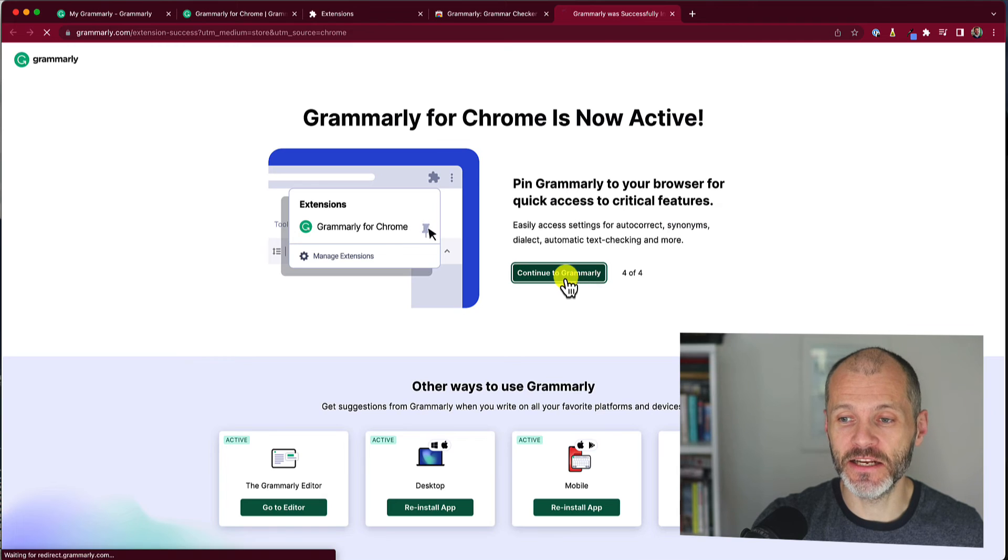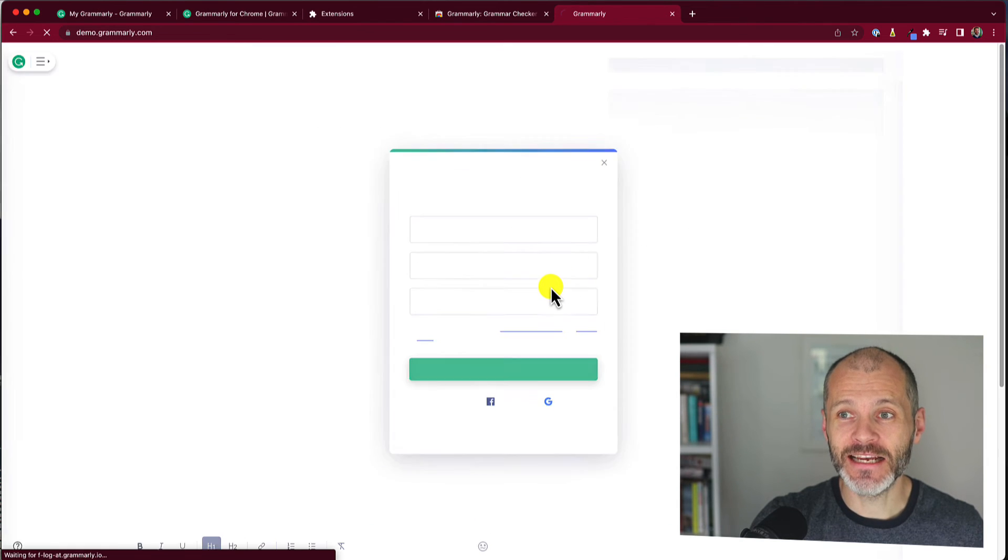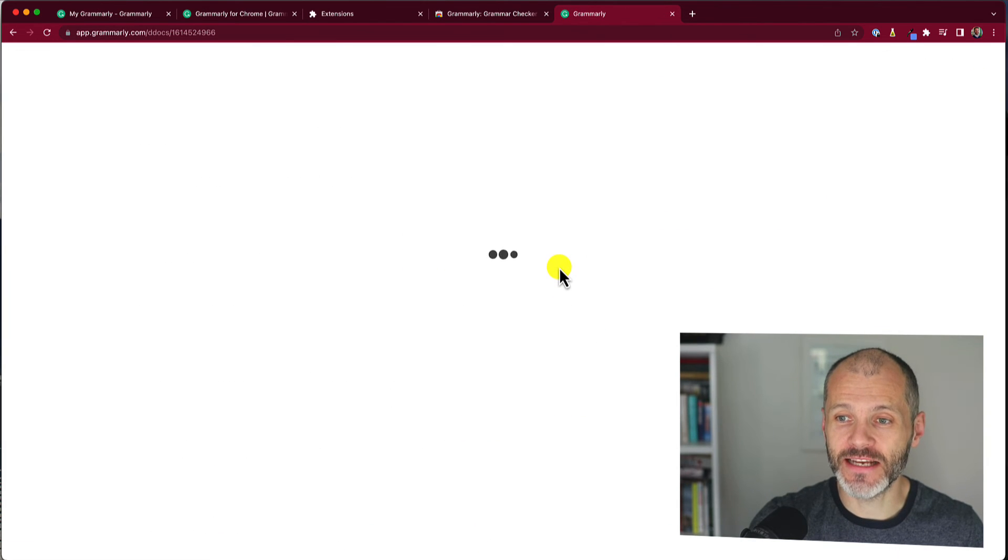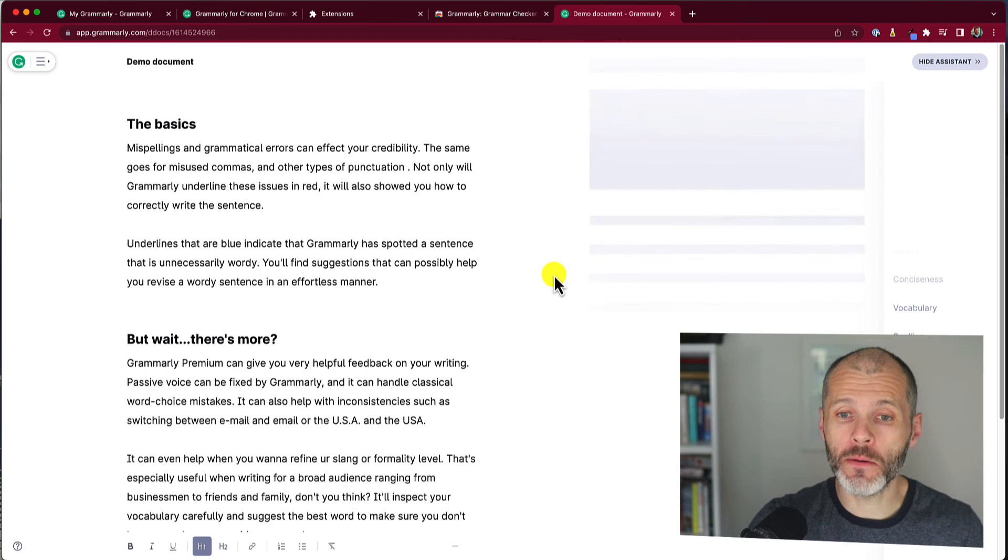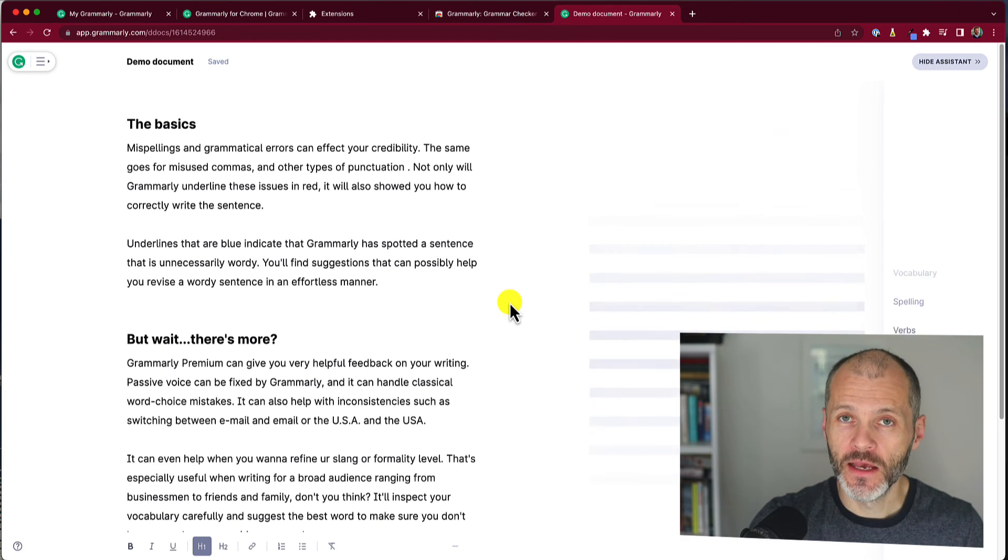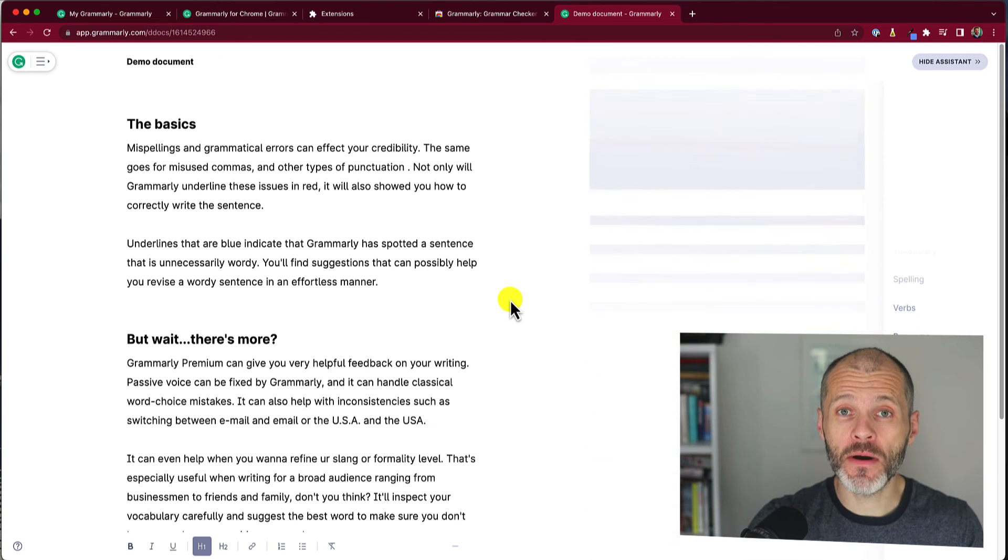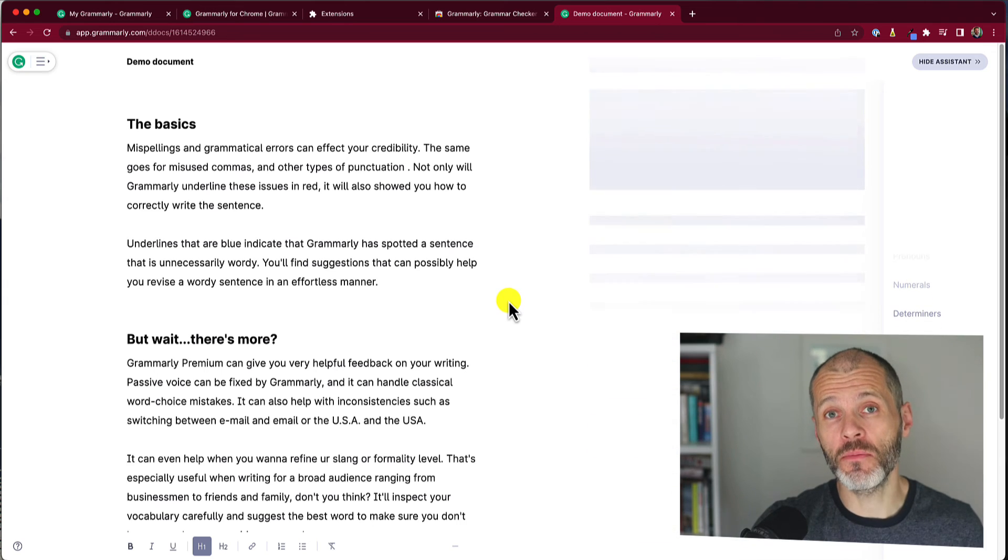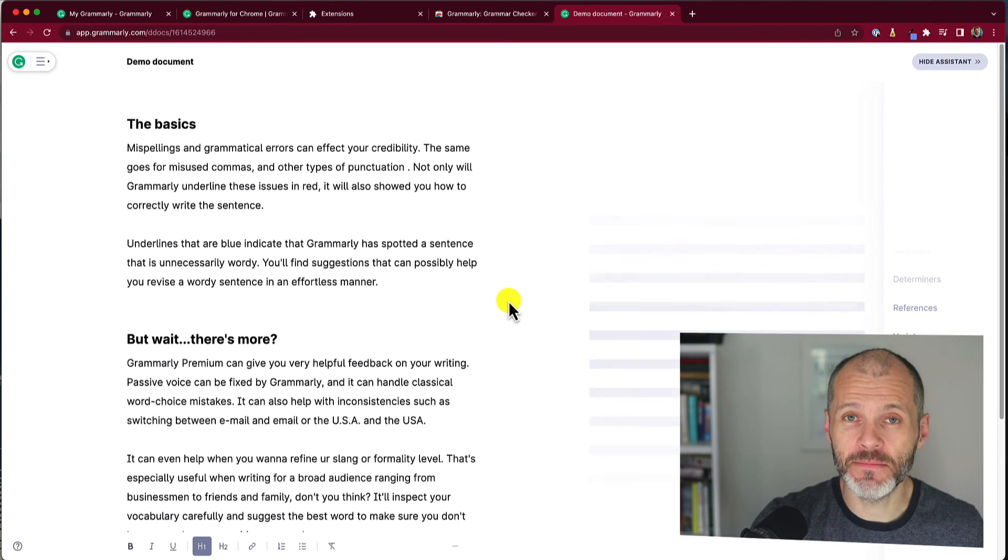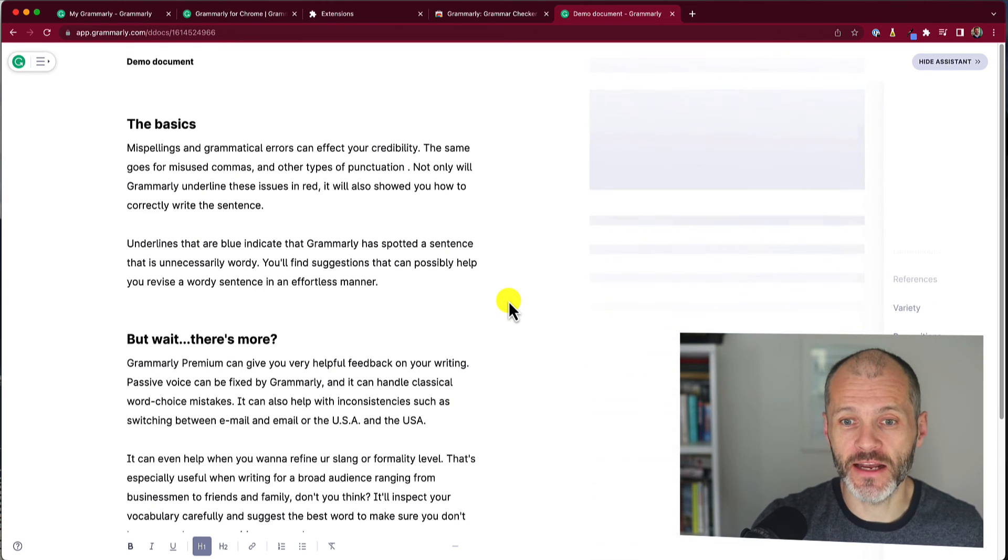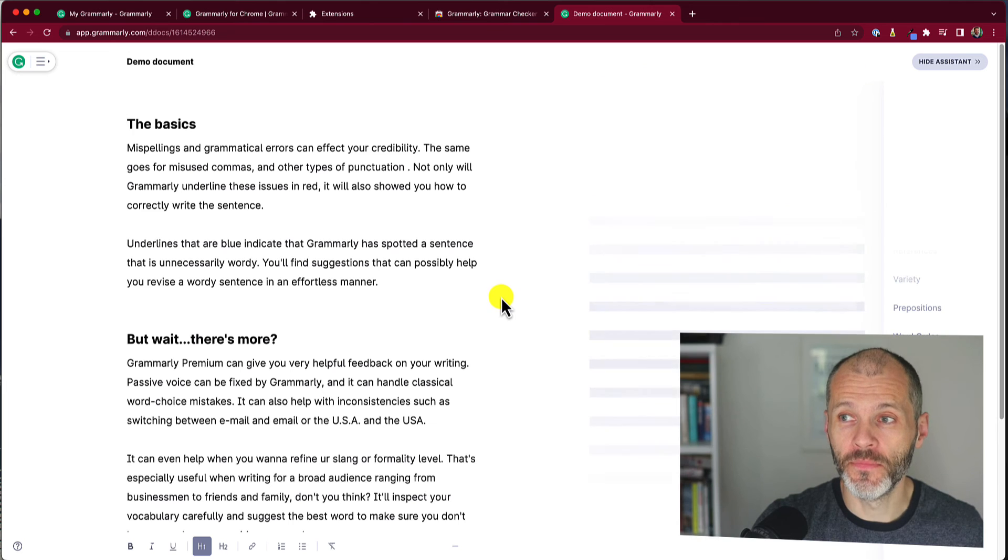So I'll simply navigate through these steps, click continue to Grammarly, and it will give me a short demo that I can walk through, or it will prompt me to set up my account. I've already set up my account prior to recording this video, but if you haven't set one up, you simply just need to put in your best email address or log in with your social profile or Google.